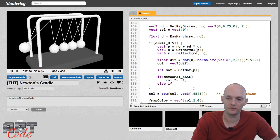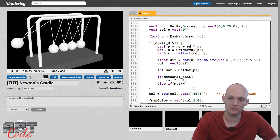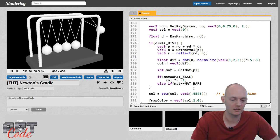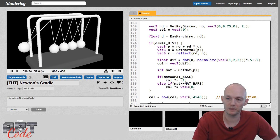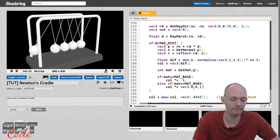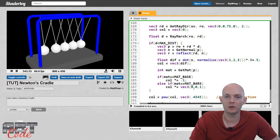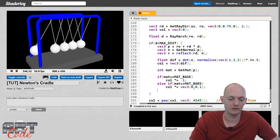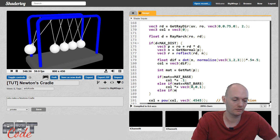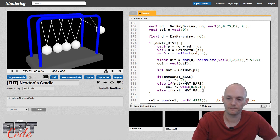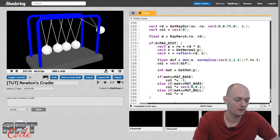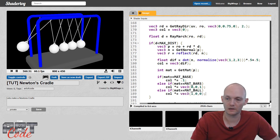So that was for the base. Let's do the same thing for the other parts. We're going to say else if mat equals mat_bars, then make the bars blue — so I'm going to multiply it by blue, which is vec3(0, 0, 1). So that makes the bars blue. And then let's make the balls red: else if mat equals mat_ball, then col times equals vec3 with the red.